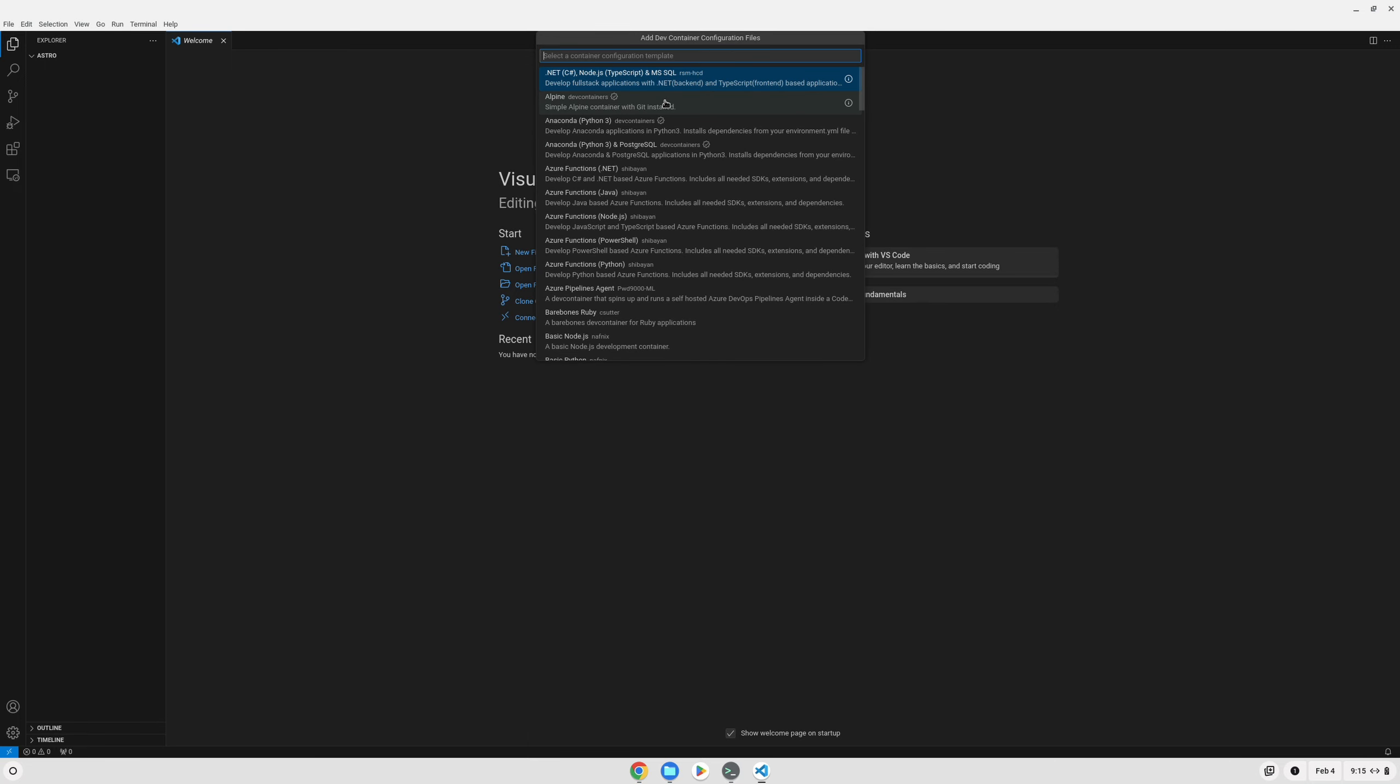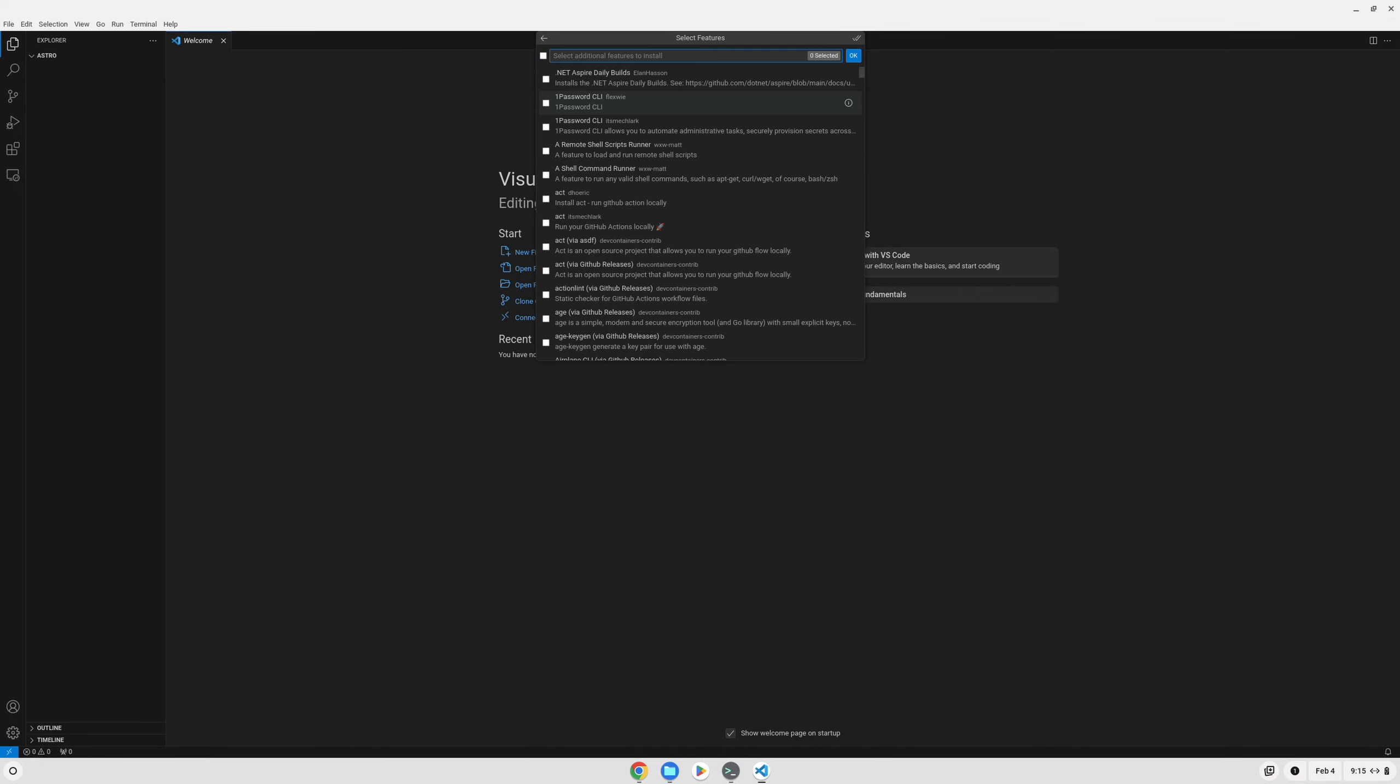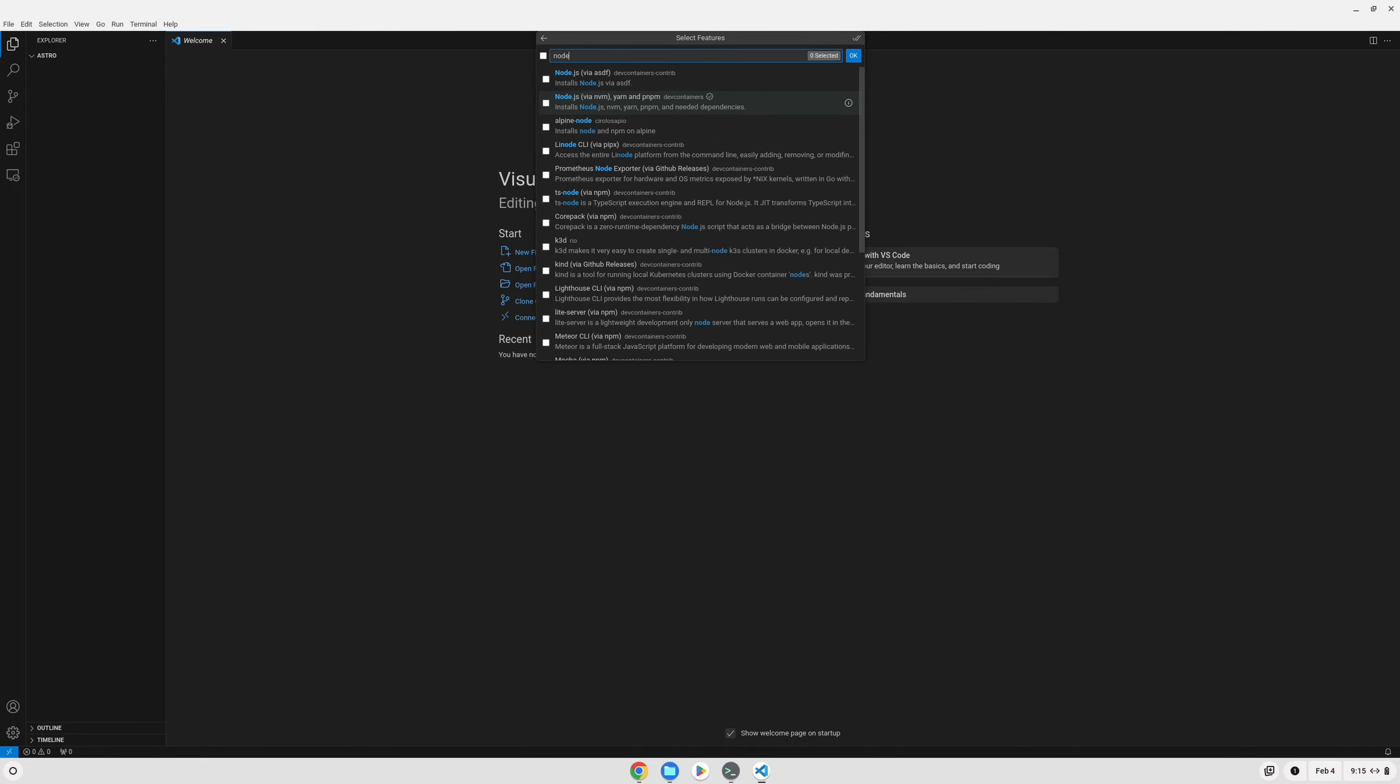I would like to use Ubuntu for this project, so we'll start with Ubuntu, and we'll use the default. And then I'd like to add Node, and I like to use the ones with the little default badge on them, denoting that they're made by the Microsoft team. Go ahead and click OK.